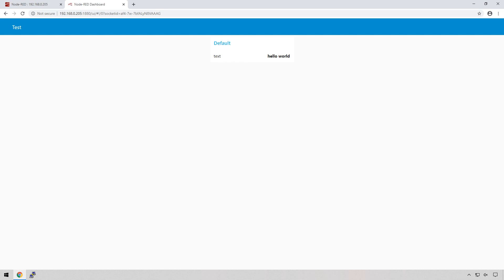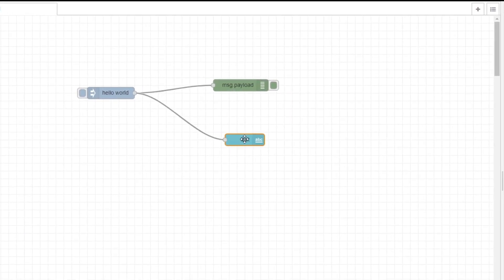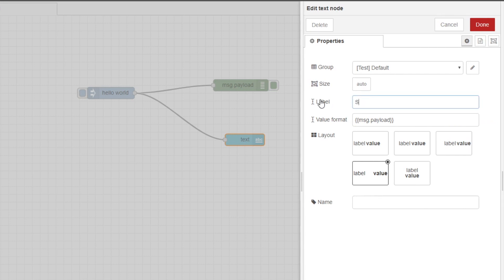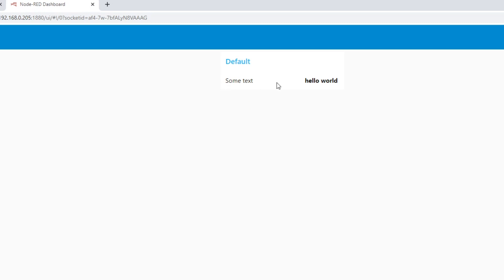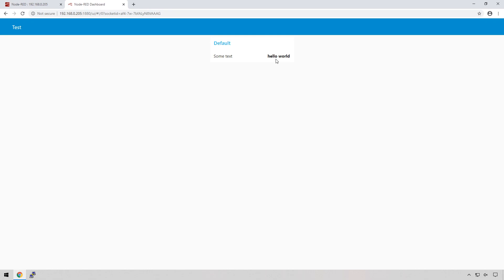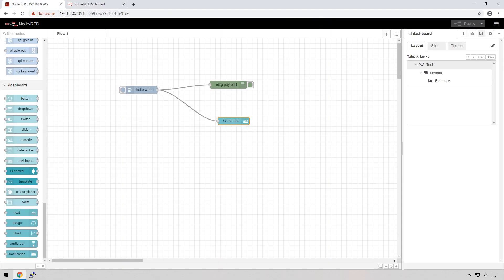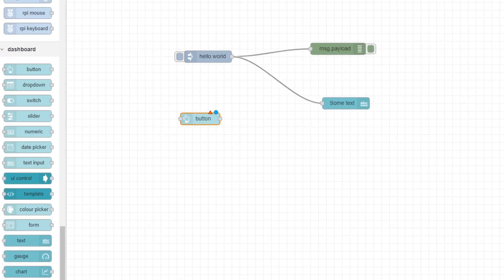How about if we want to dynamically change Hello World to something else? Let's go back and instead of the injection coming in from the inject node, which is static, let's create a button. Click on the line between the two nodes so it is highlighted, then press Delete — it is gone.